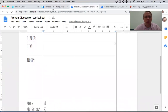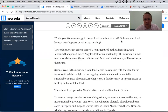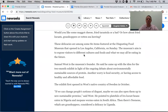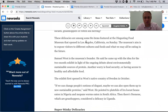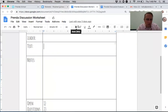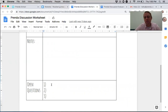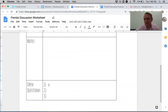You spend some time preparing — you get your papers out, write all those things down at the top, and then take notes about the article. For example, reading about this food museum: 'Would you like some maggot cheese, fried tarantula, or bat? How about fried locusts, grasshoppers, or rotten sea herring?' There's a disgusting food museum in Los Angeles, California. The most important part is that everyone comes prepared with three questions to ask the group.